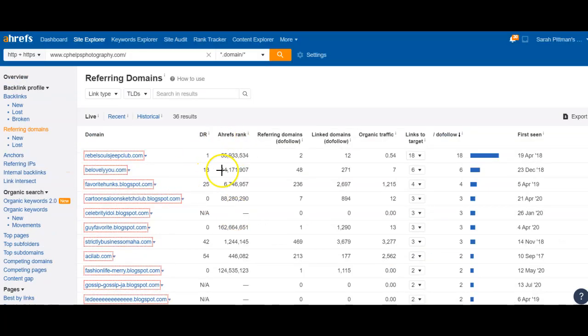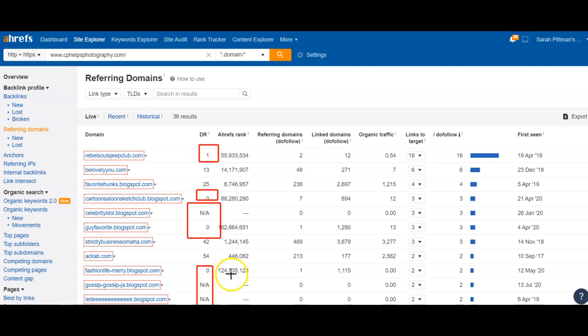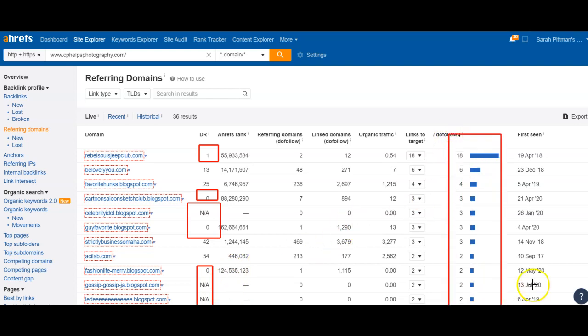Here are the referring domains. Anything that has really low or N/A trust ratings with Google, we want to stay away from those. We do want to make sure that they are giving us do-follows — that's the way Google associates credit from a referral from a website. If it's not a do-follow, it's not giving you credit. Overall we really want to search for those do-follows and make sure we're reaching out to quality websites that have higher trust numbers with Google.